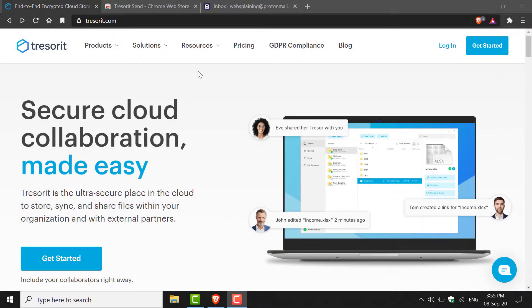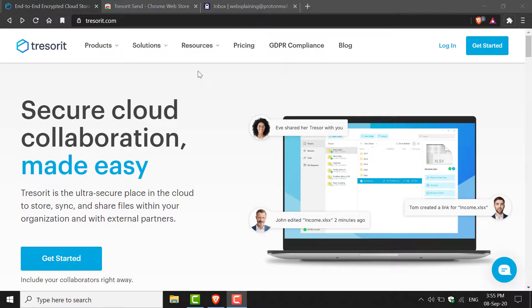How to send large files for free with end-to-end encryption on Tresorit. Tresorit is a cloud storage platform but also a cloud collaboration platform.